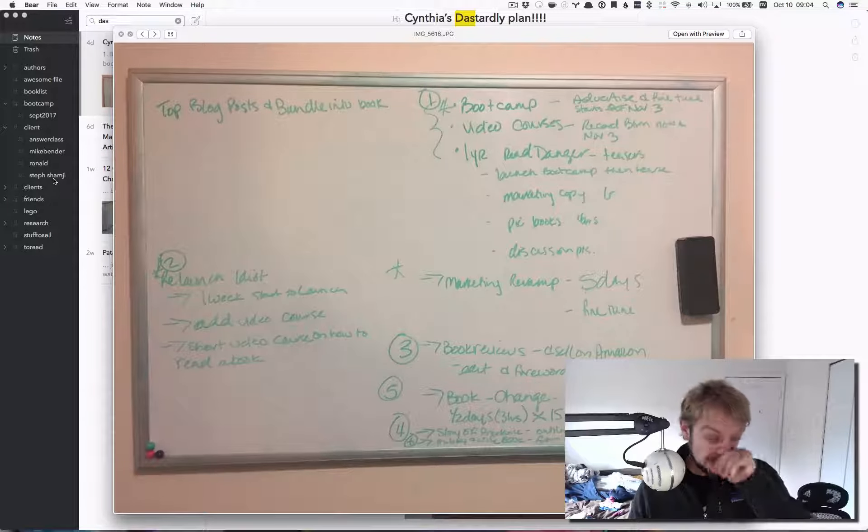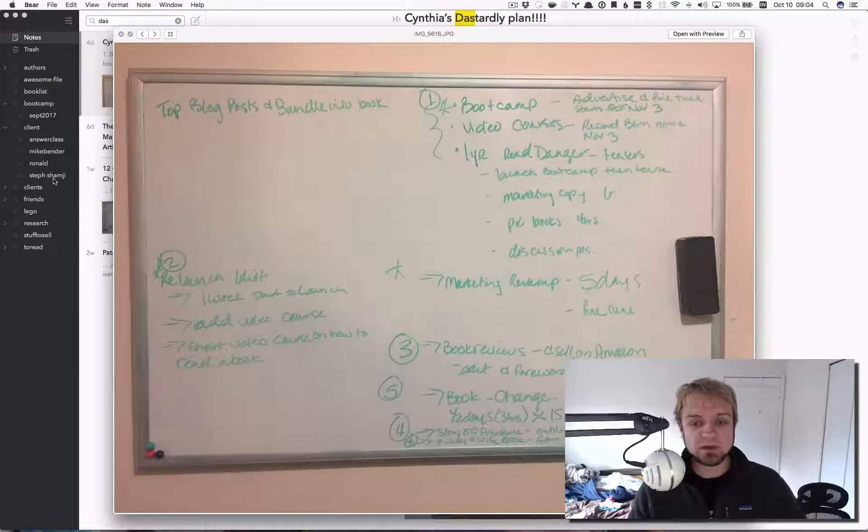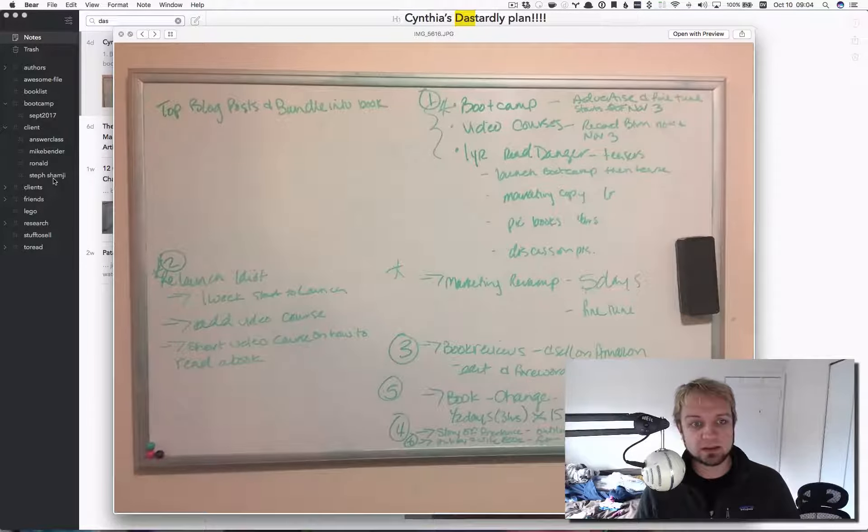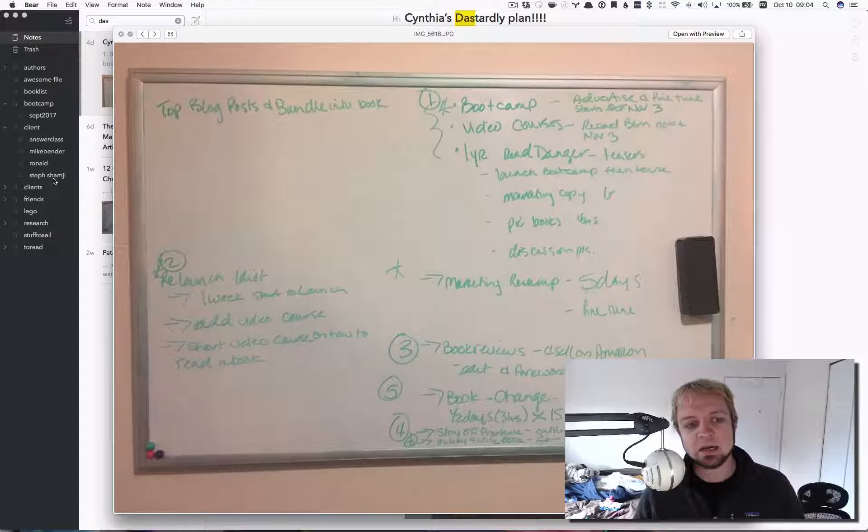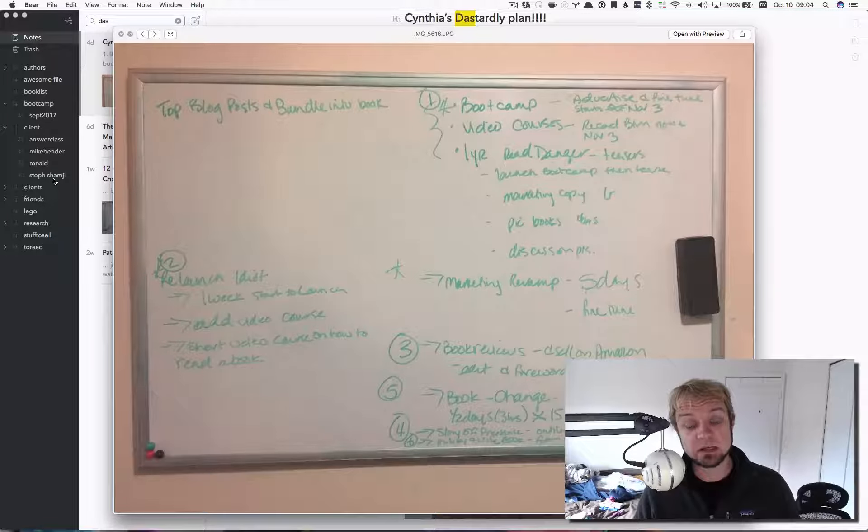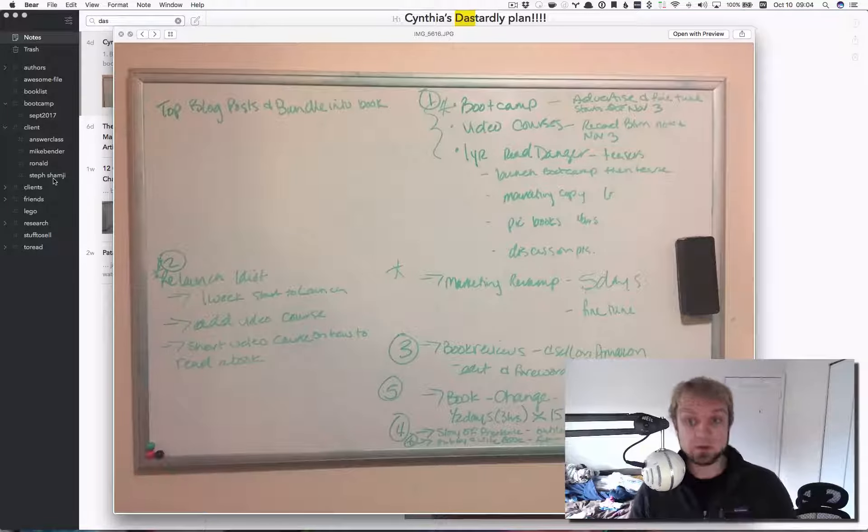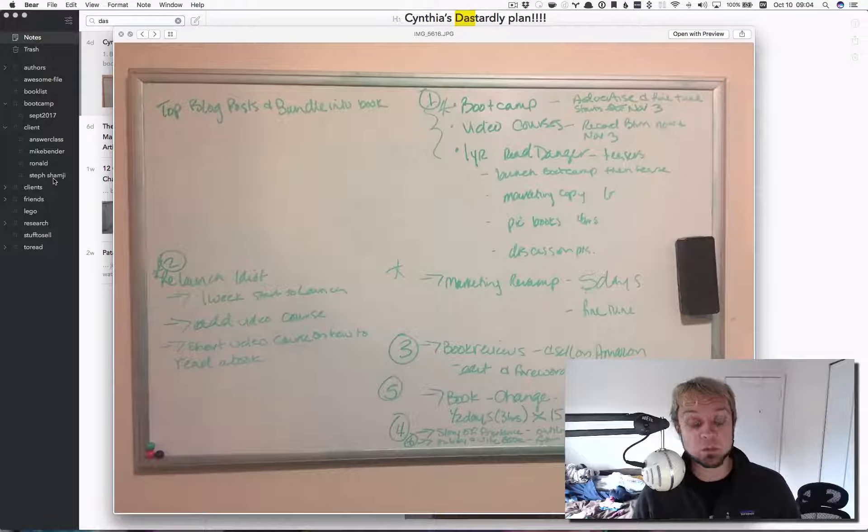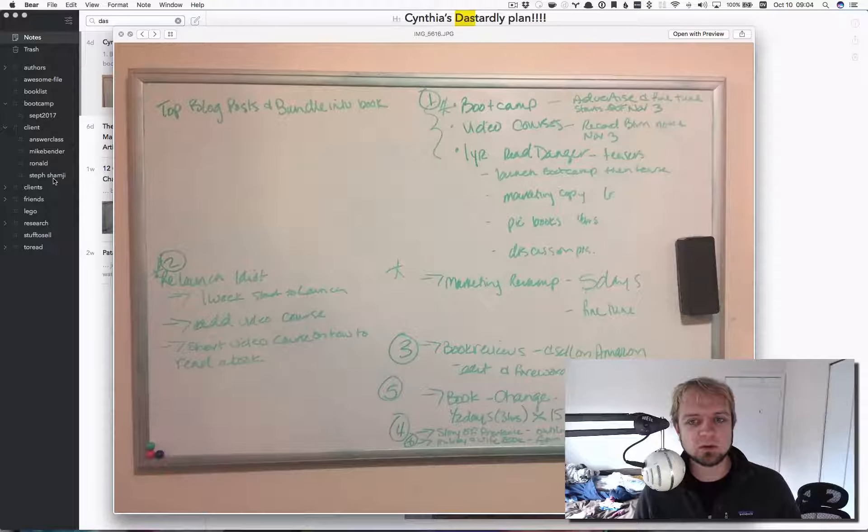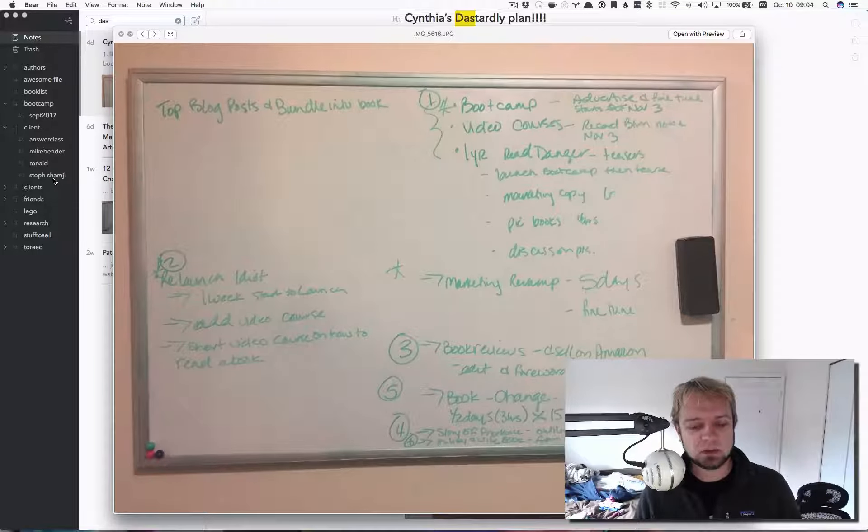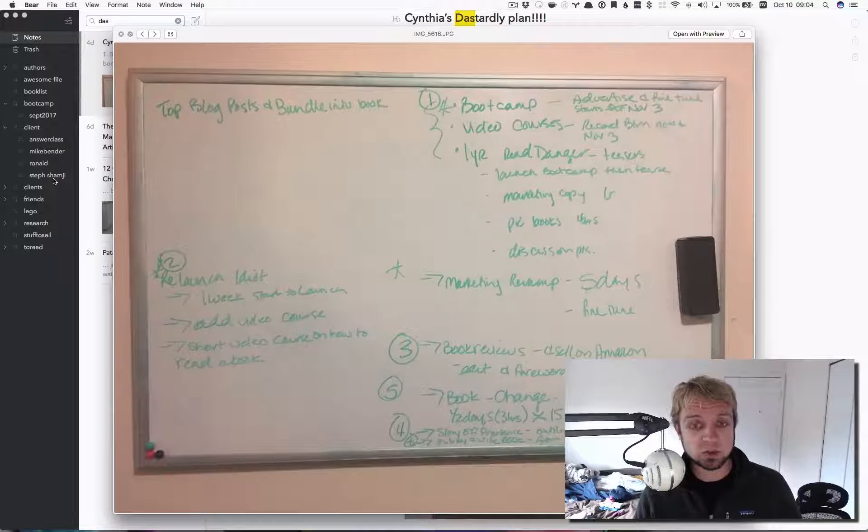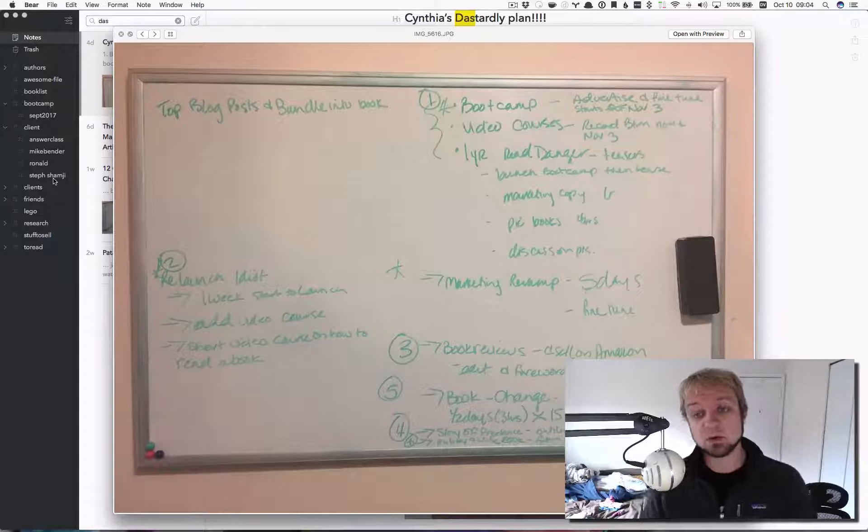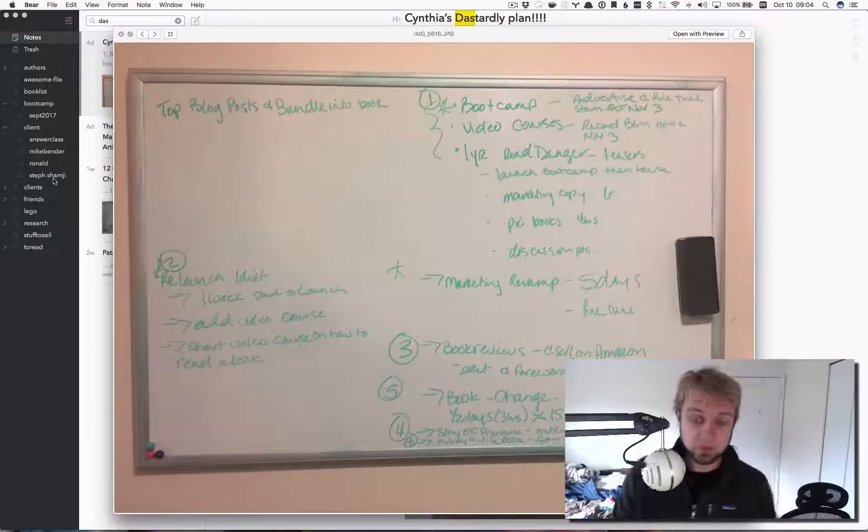And so, what we came up with was four, six, seven things that we can do product-wise to push the business forward. The first one is boot camp. So, I finished my second or third round of boot camp. This is the first group that just went through, but I've run it for solo people a number of times already.